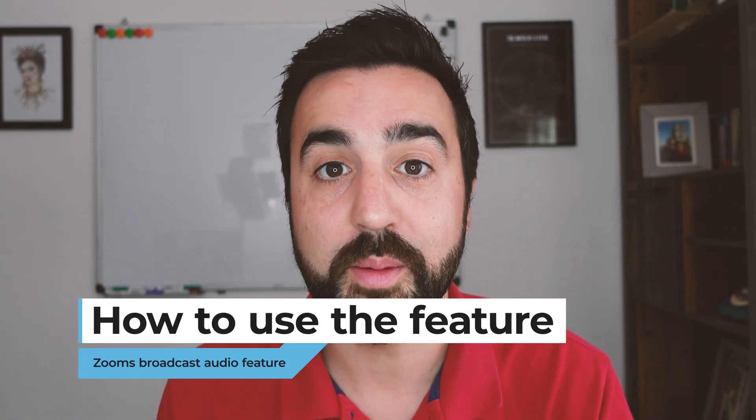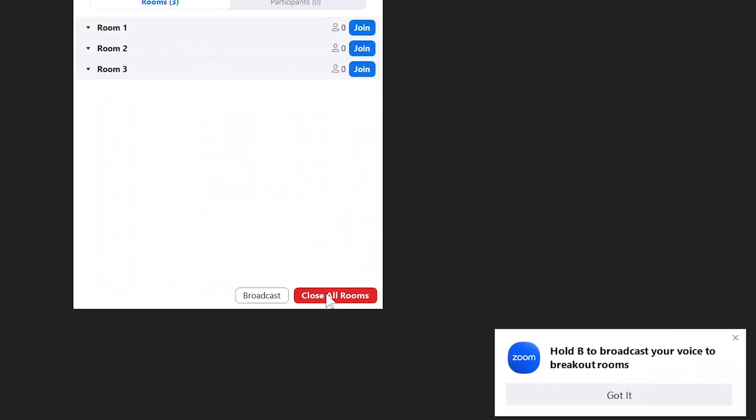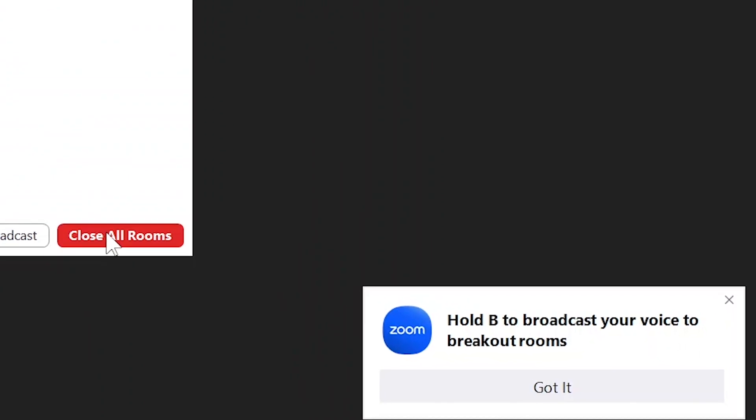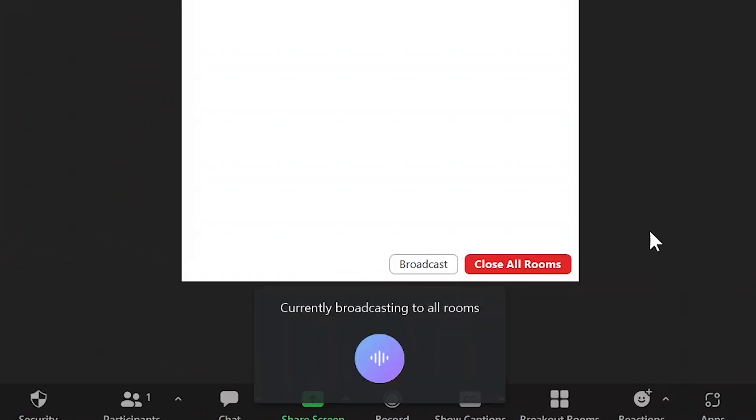Once you've got the latest update of Zoom installed, you can start a meeting and set up your breakout rooms. Once your breakout rooms are set up, all you need to do is press the B button. Holding it down and speaking will broadcast your voice to all the students in all the breakout rooms. This new audio feature is perfect for when you're using breakout rooms.